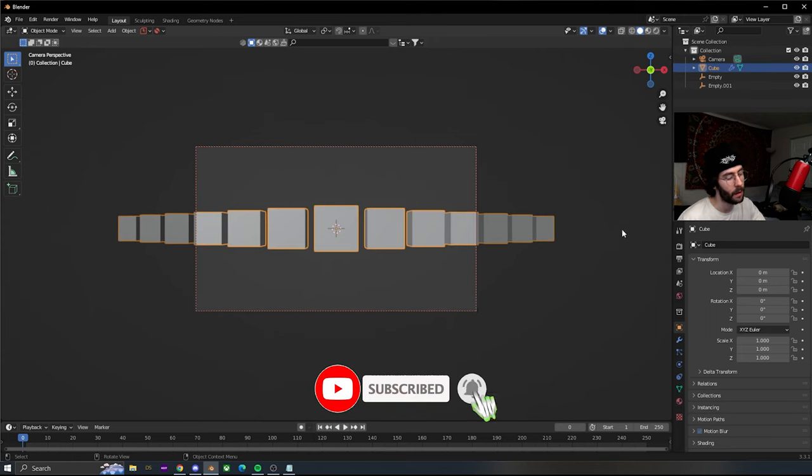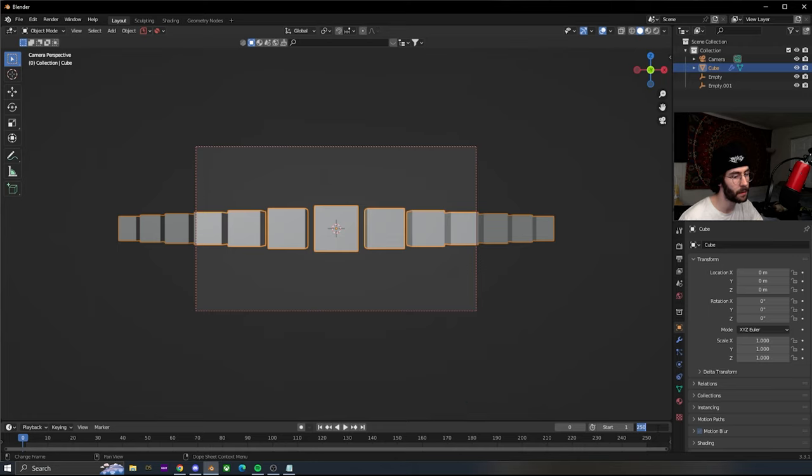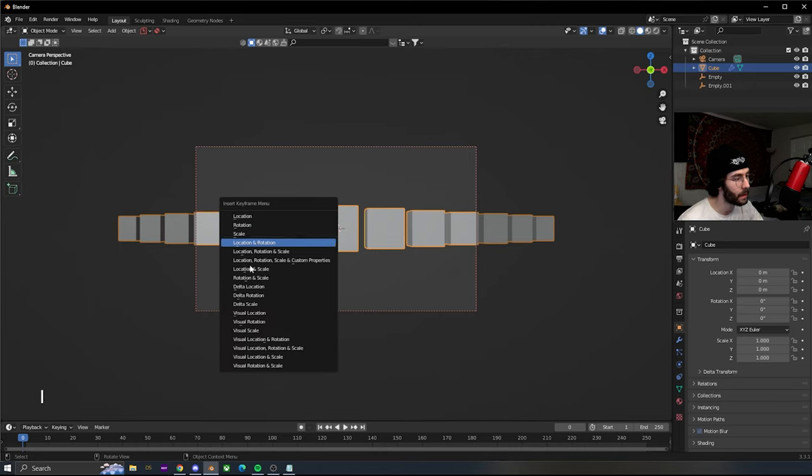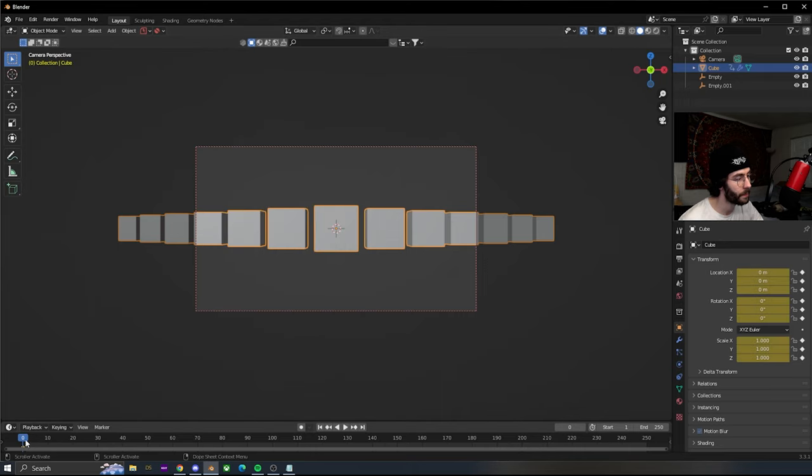Click on our cubes at the beginning of our animation. I'm just gonna do a 250 frame animation. Click on the cube and add a keyframe by pressing I on the location, rotation, and scale.